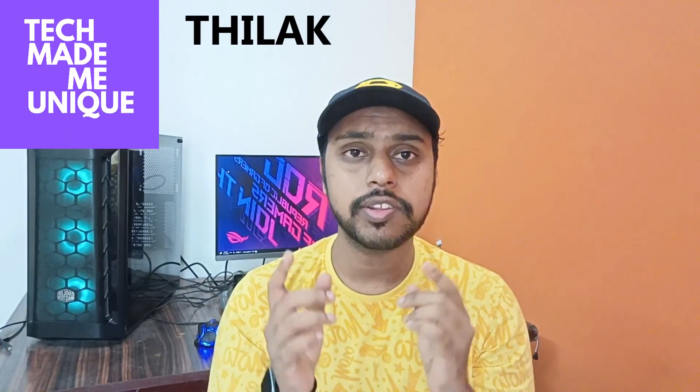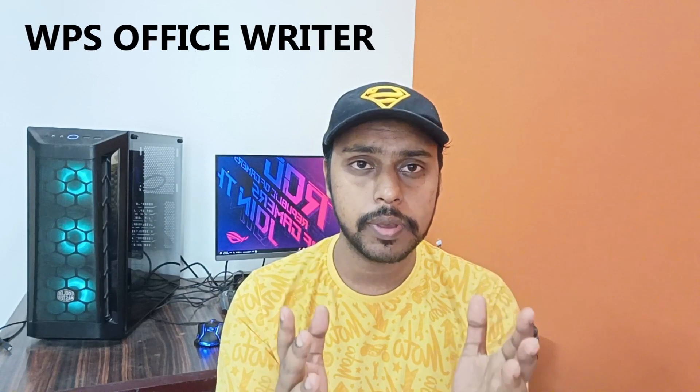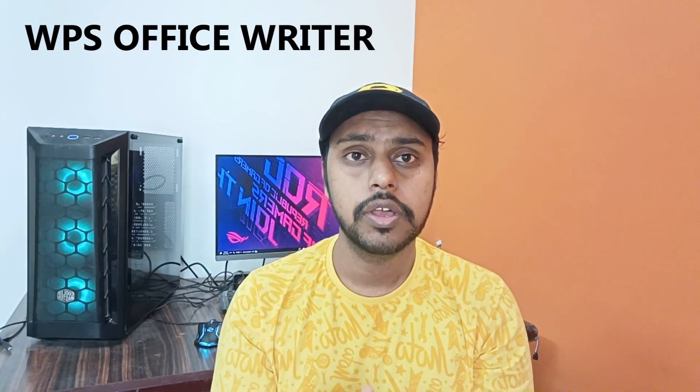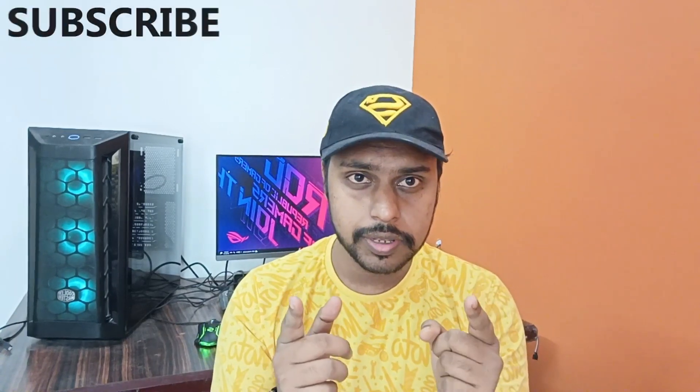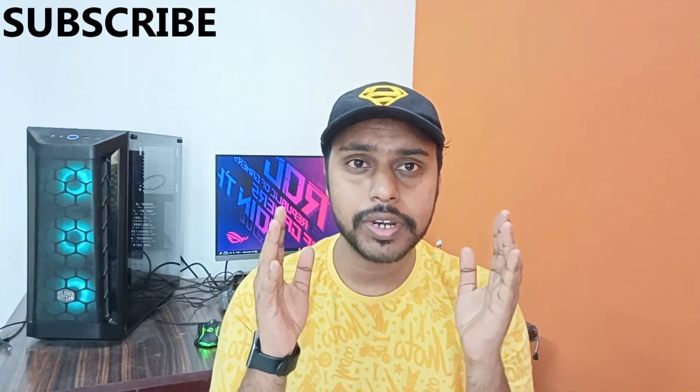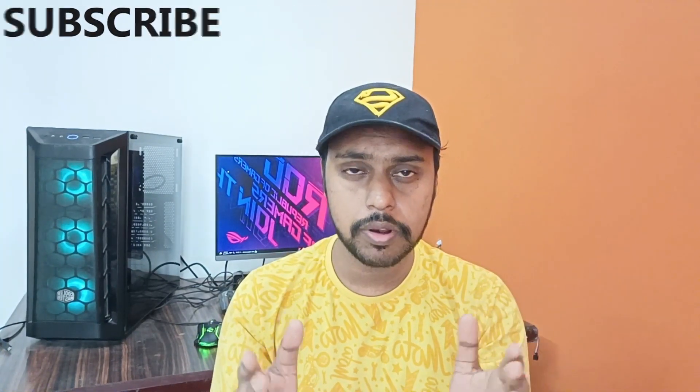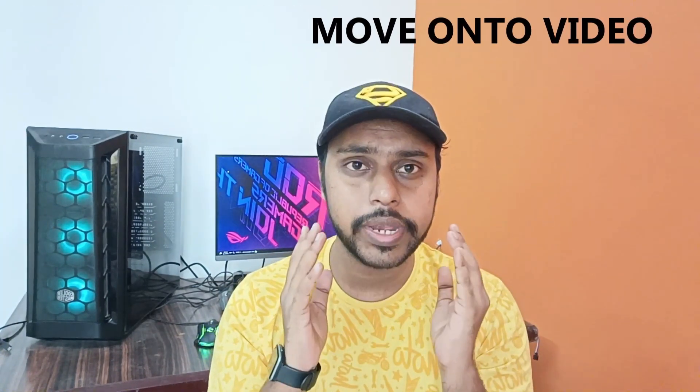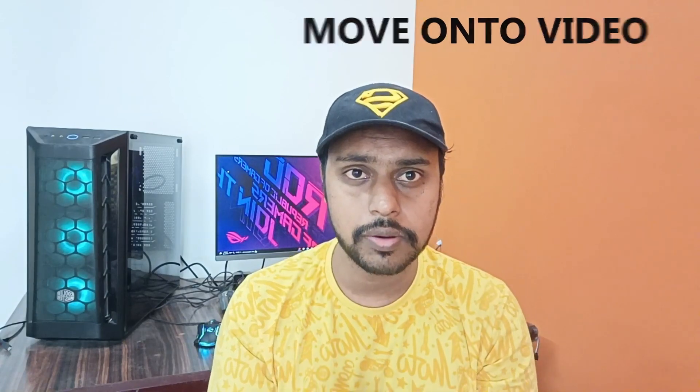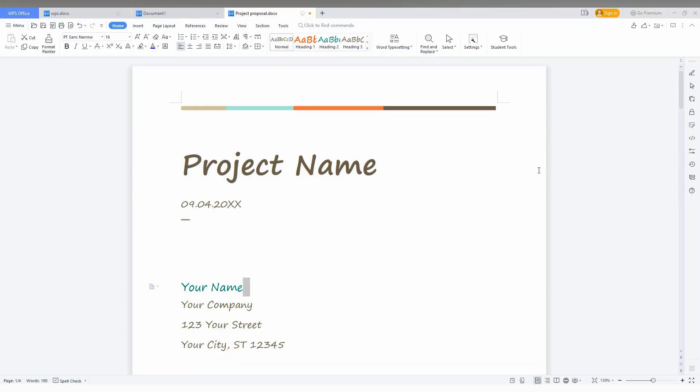Hi friends, I am Dhilak and you are watching Tech Made Me Unique. Today we are going to see how to insert page numbers in WPS Office Writer. If you are new to this channel, make sure to click the subscribe button below. Let's quickly move on to the video.